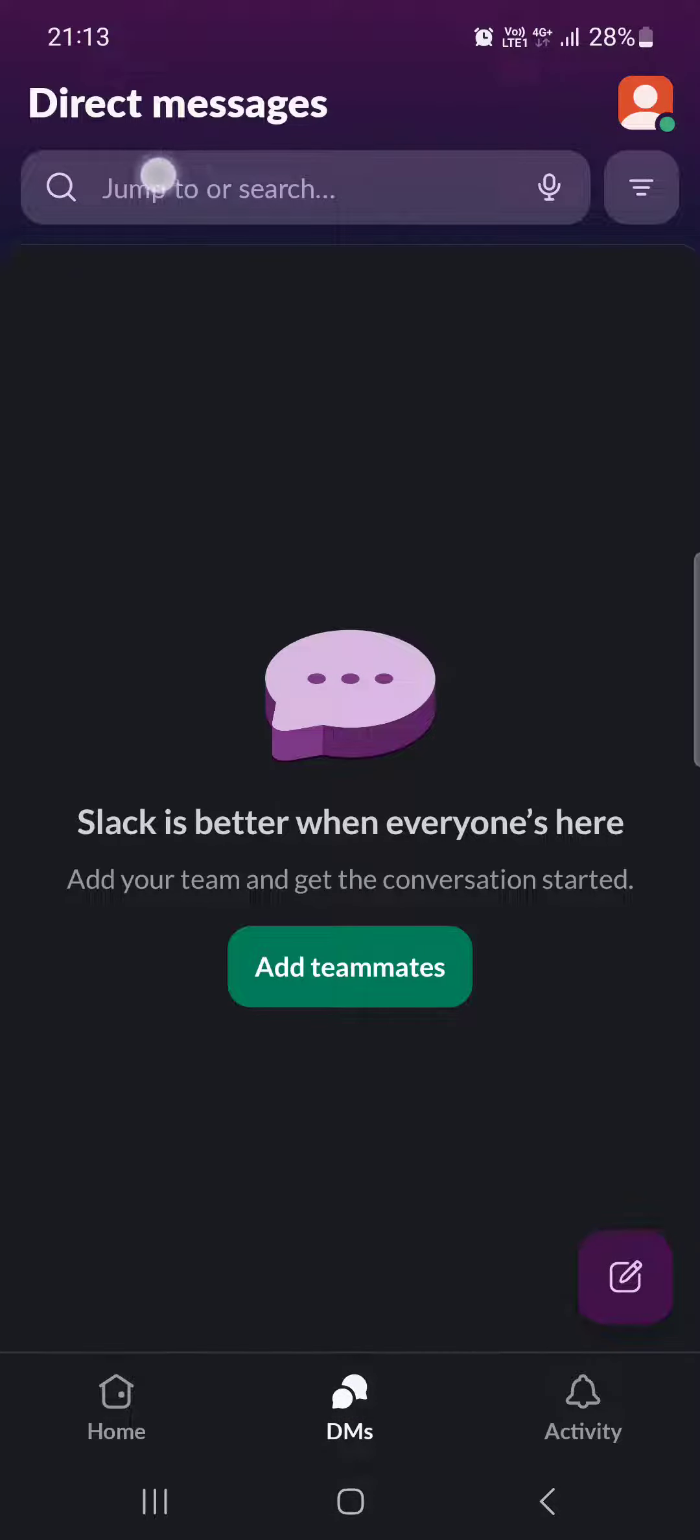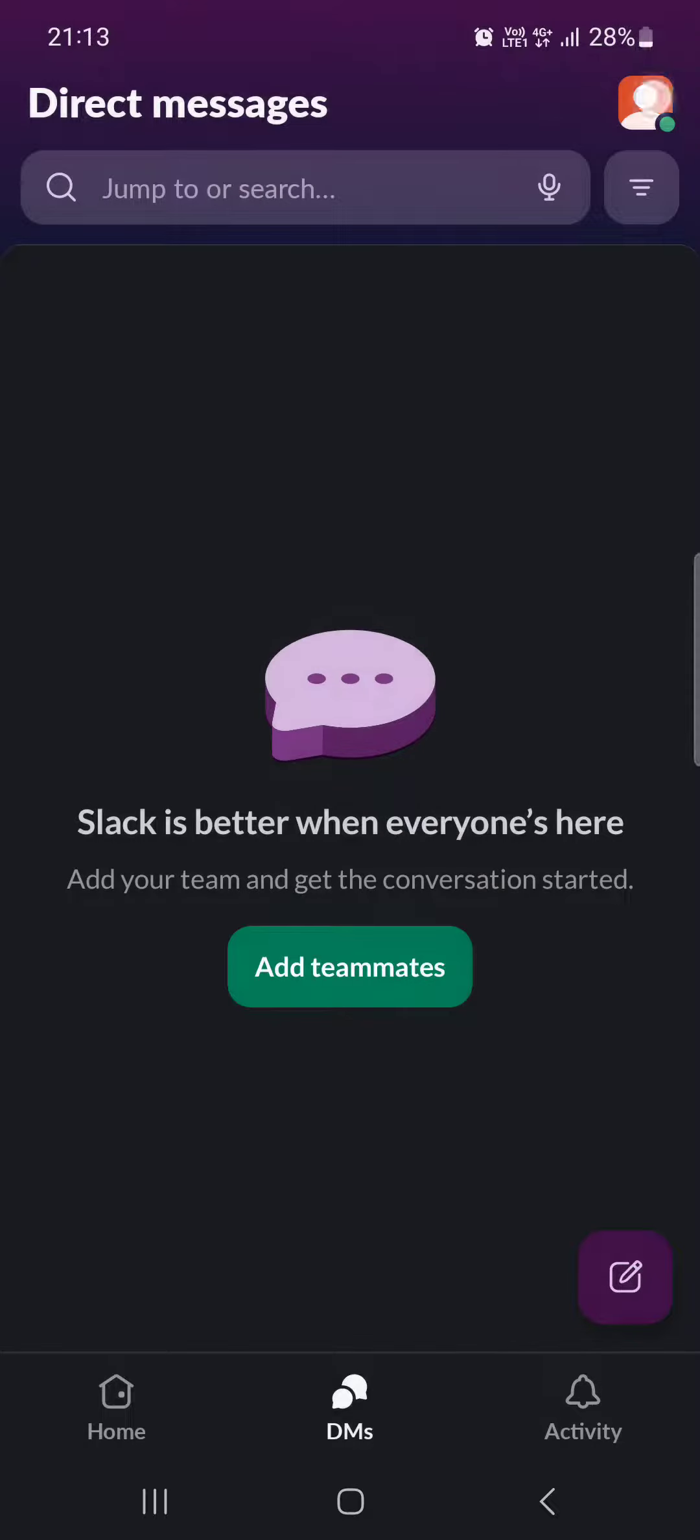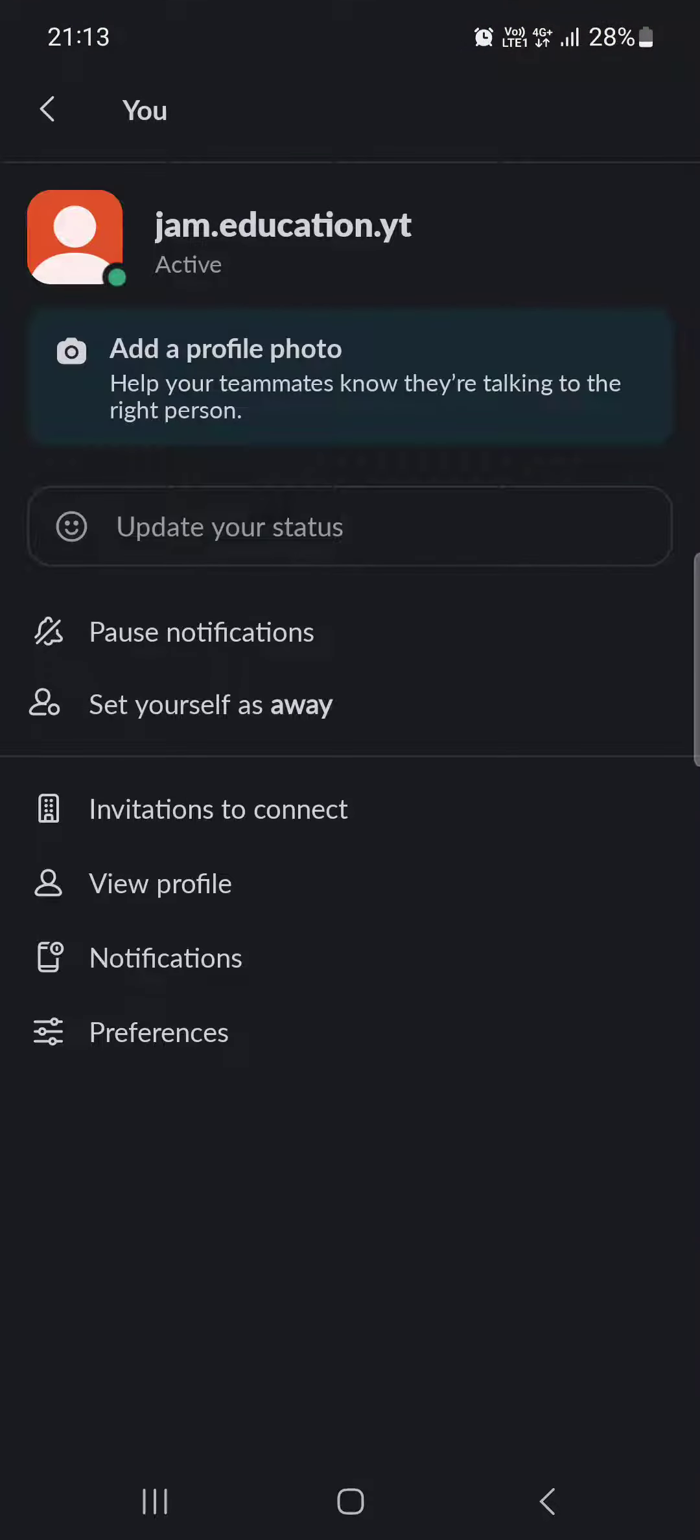And then in the top right corner, we find this little icon. We tap on this. Then we go into our profile, the new page.